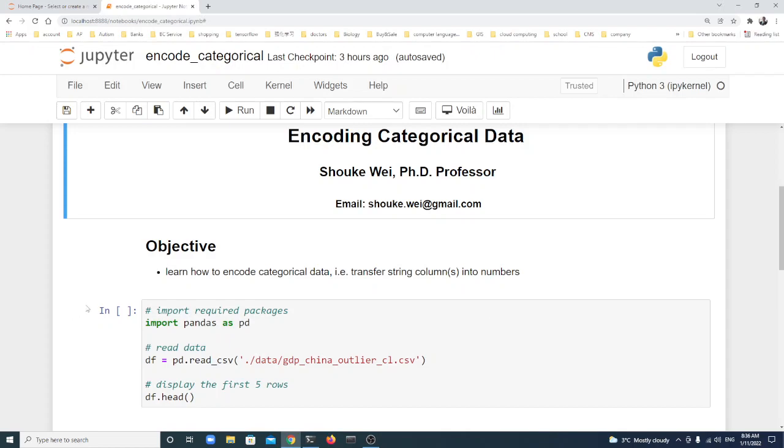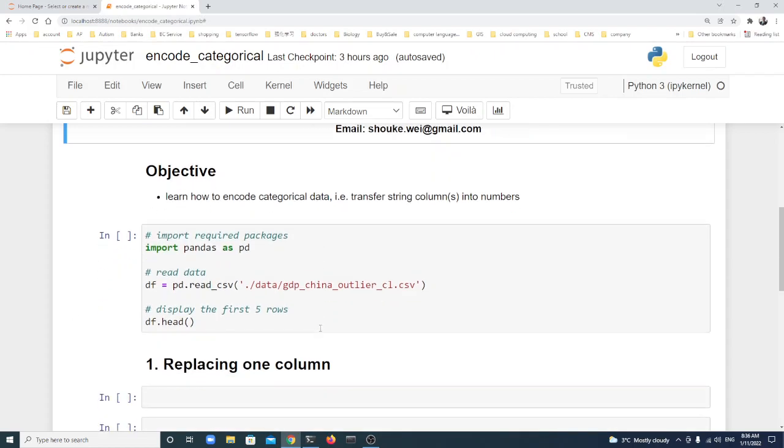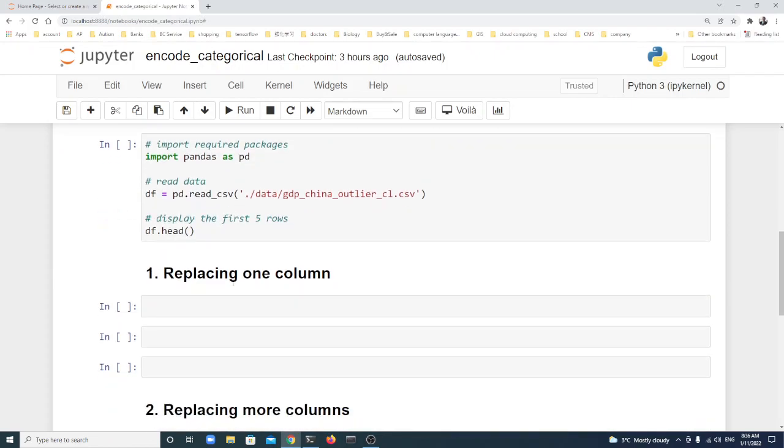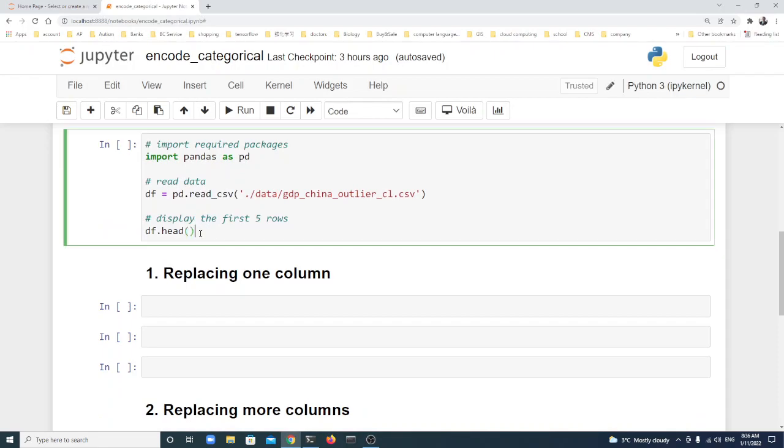Let's import pandas as pd and read the GDP China CL.csv in the data folder of the working directory into a pandas dataframe using read_csv. We'll also display the first five rows.